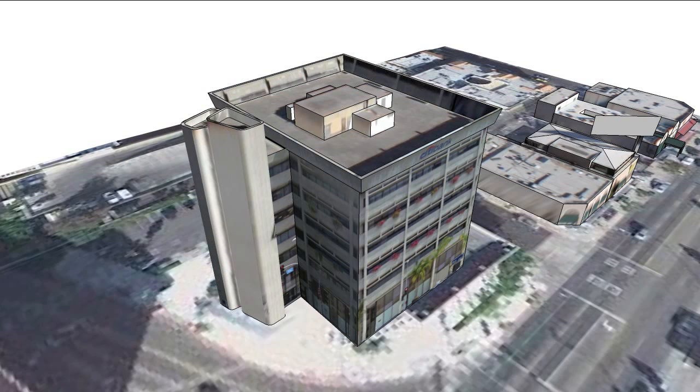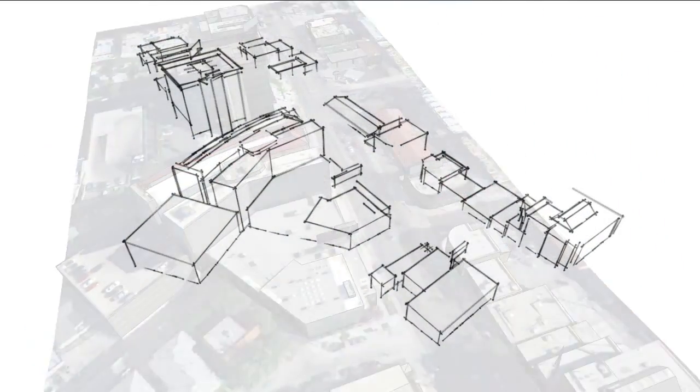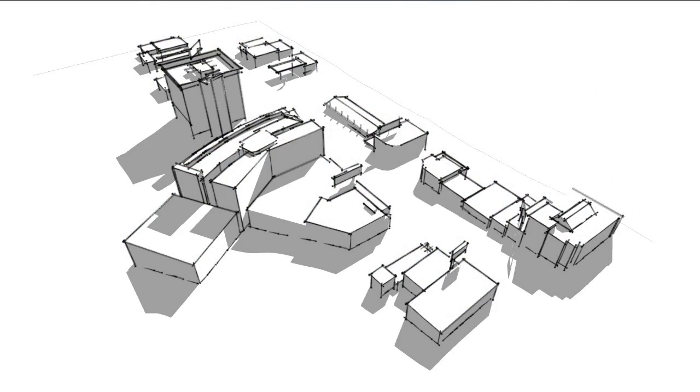You can add detail, improve the photo textures, or even ignore the imagery and assemble a massing model to provide context for your own design.